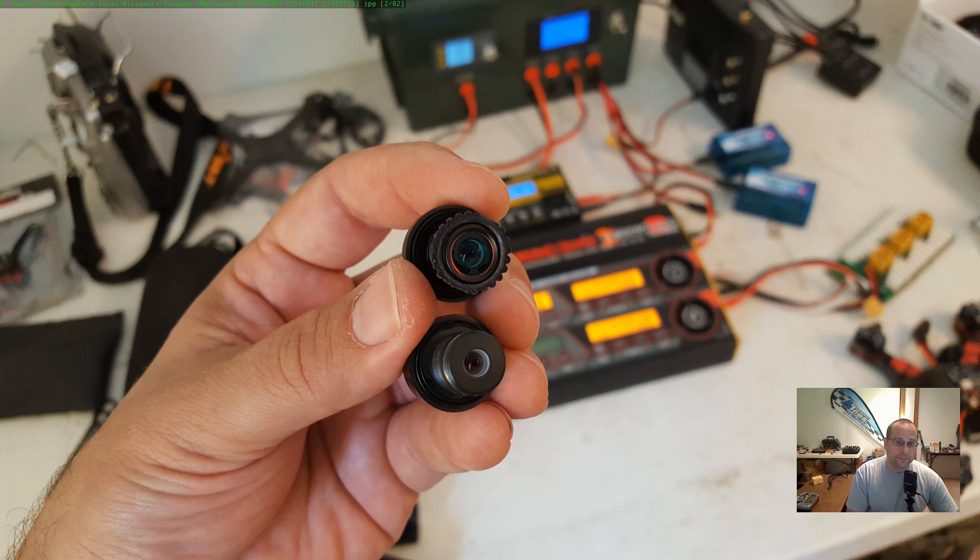Anyway, there you go. Just noticed this on the bench and thought, hey, I'll make a quick video of it. And here it is. Happy flying.